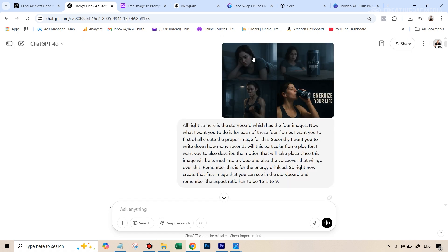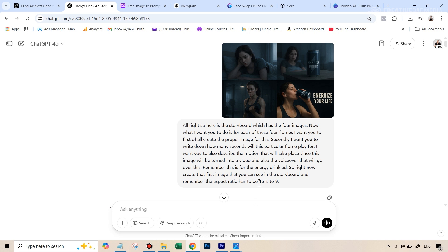So for the next step here, I upload that image of the storyboard that I had liked. And I just told it, these are the images that we want to generate. And also because I knew I want to convert them into videos at the same time, I asked it that not only generate the images, but also give me the motion prompts that I will be using inside Kling AI. And at this point, I also communicated the aspect ratio, which was going to be 16 is to nine, which is a very popular aspect ratio for videos. And then once this was the case, it started doing a pretty good job.